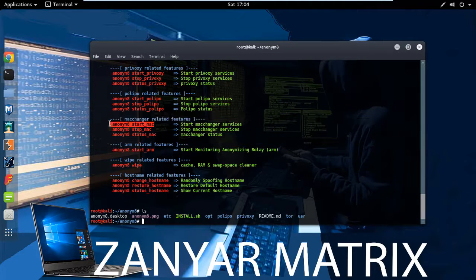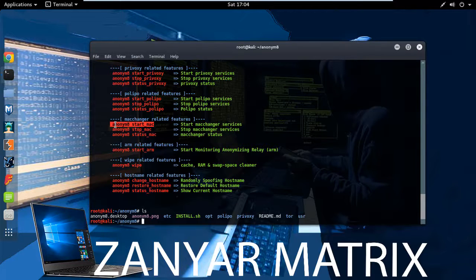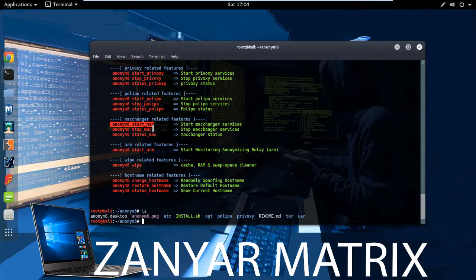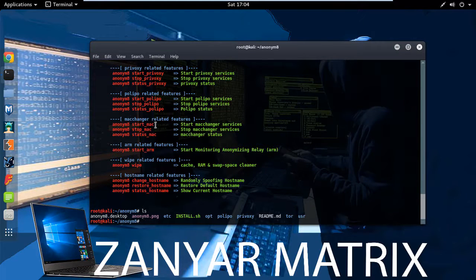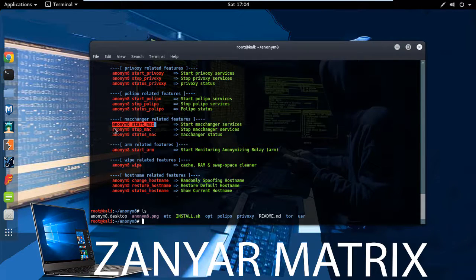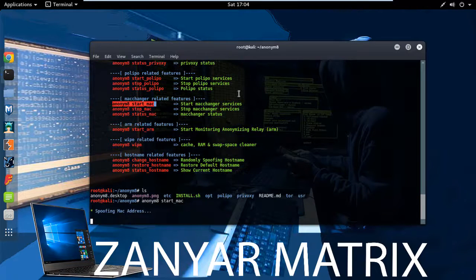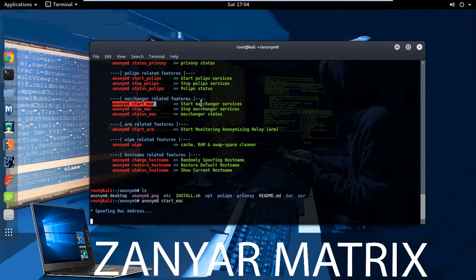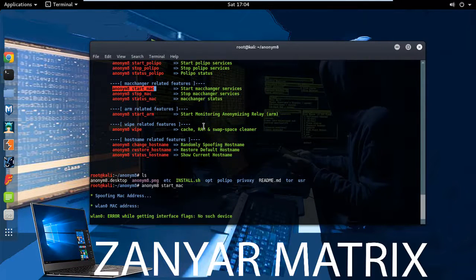Anonymous 8 MAC address changer. anony8 start underscore MAC. And also with this tool you can make and use it for different things.